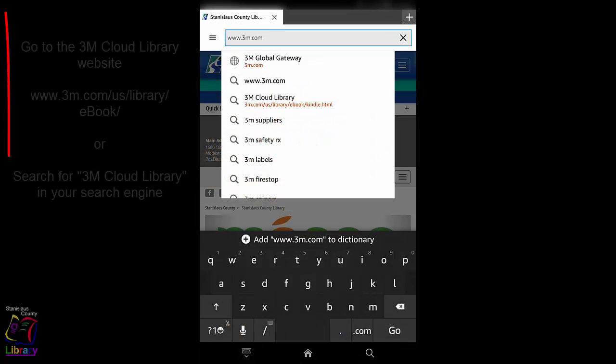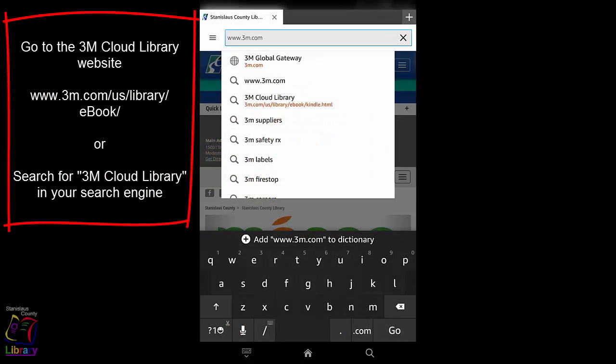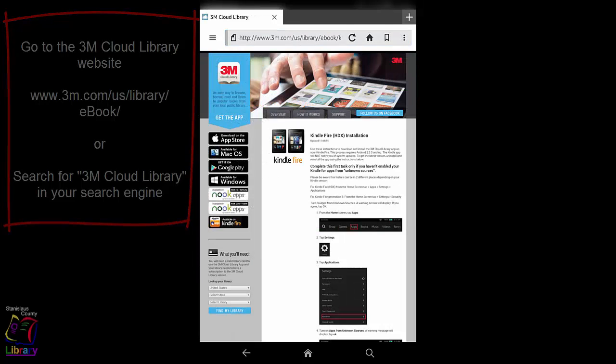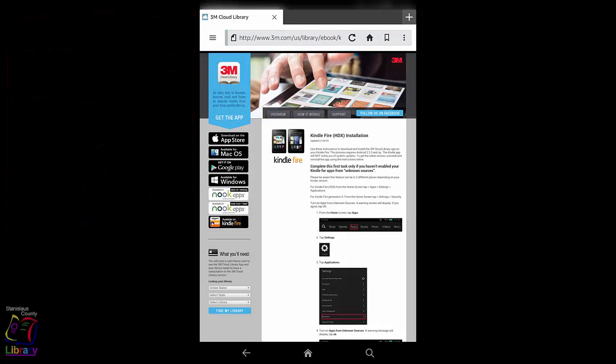Go to www.3m.com slash US slash library slash e-book. Or you can search for 3M Cloud Library on Google or Yahoo. Find and tap the button on the left-hand side that says Available on Kindle Fire.